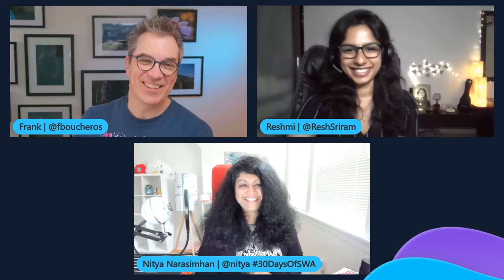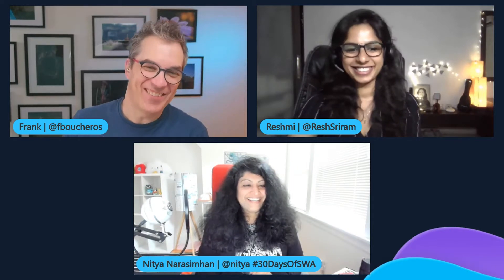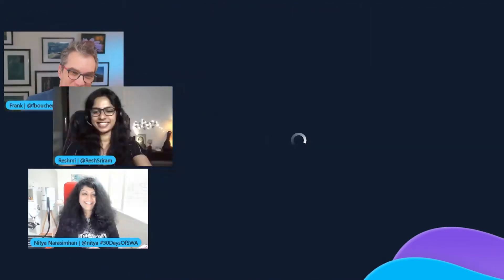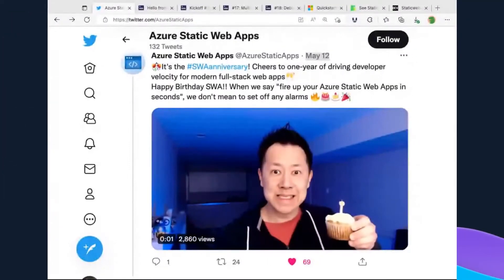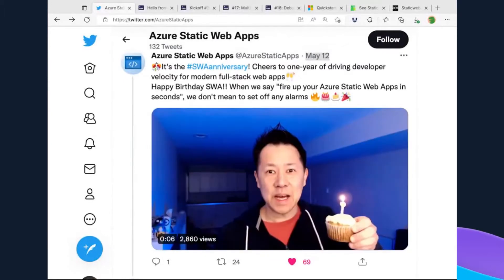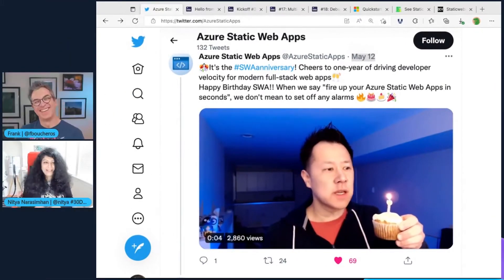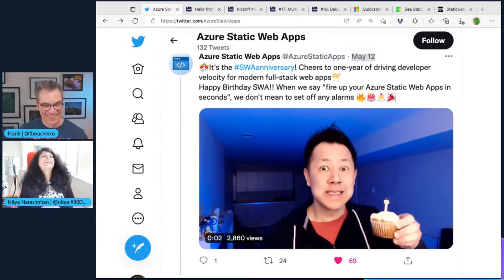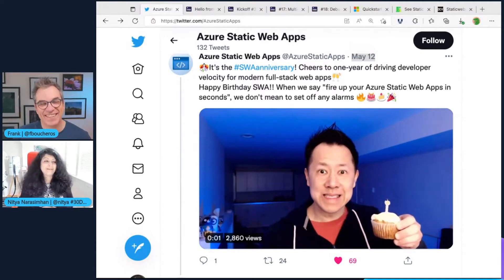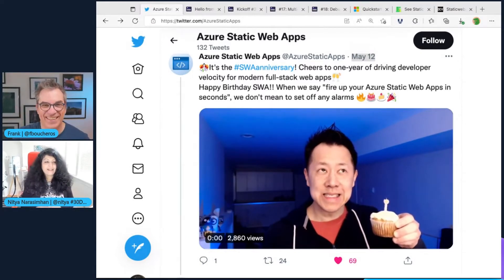So welcome. Welcome on this episode. How are you? I'm doing good. I'm wondering if you're really real because there seem to be updates on Twitter from you live. That's amazing.